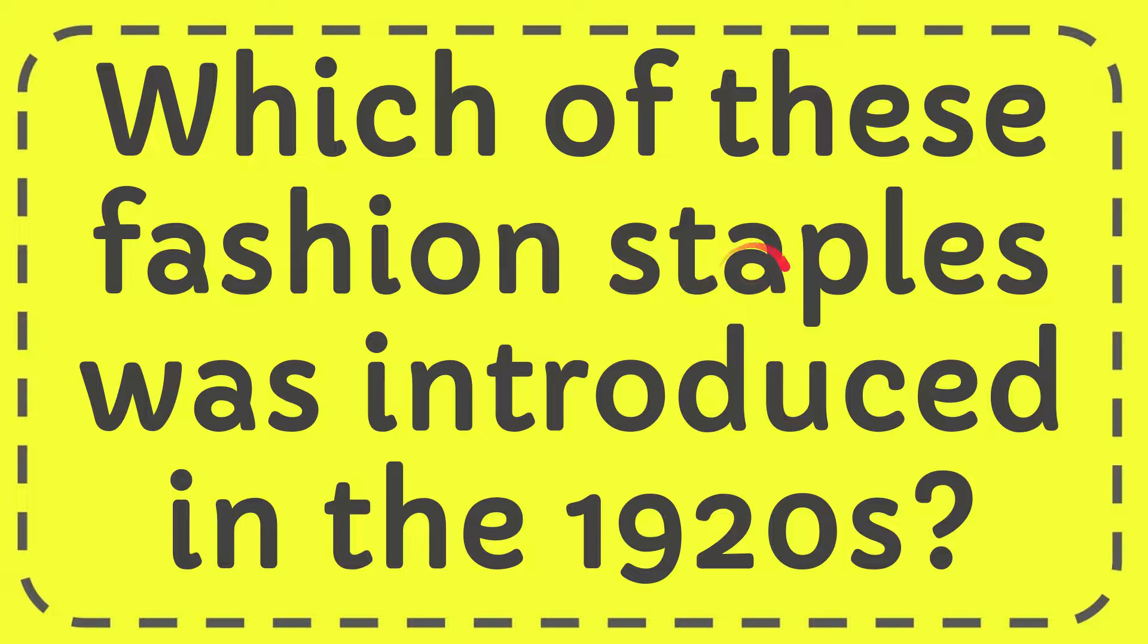In this video, I'm going to give you the answer to this question. The question is: which of these fashion staples was introduced in the 1920s?